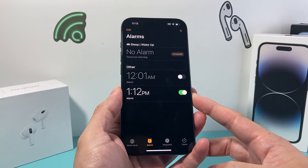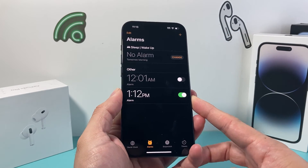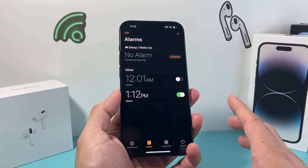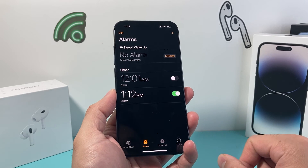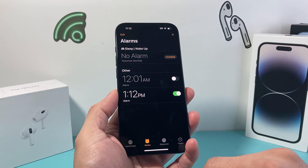This alarm will now go off and just vibrate without any sounds whatsoever. That's how you do it.